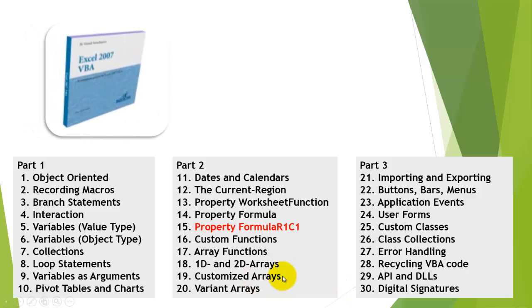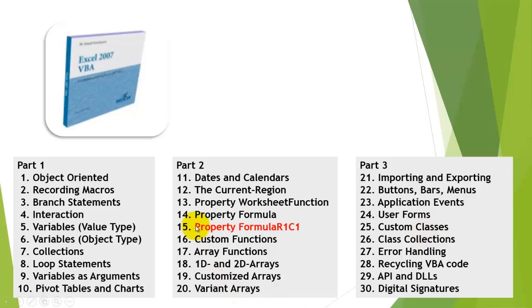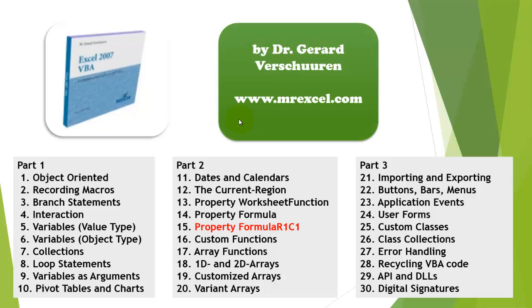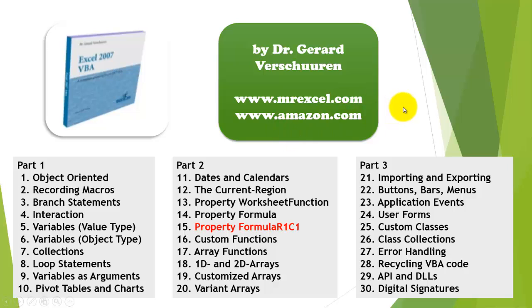Where can you find all of this? I created a tool for you, a CD-ROM, called Excel 2007 VBA, that has an enormous amount of information about the following issues in Part 1, Part 2, Part 3. In Part 2, I cover the formula R1C1 issue with many more examples. So you feel comfortable doing all of this in VBA. Where do you find that tool? MrExcel.com, Amazon.com, just type my name Gerard Verschuren. And it will take you to this tool and many other tools I created for you in books and other CD-ROMs.